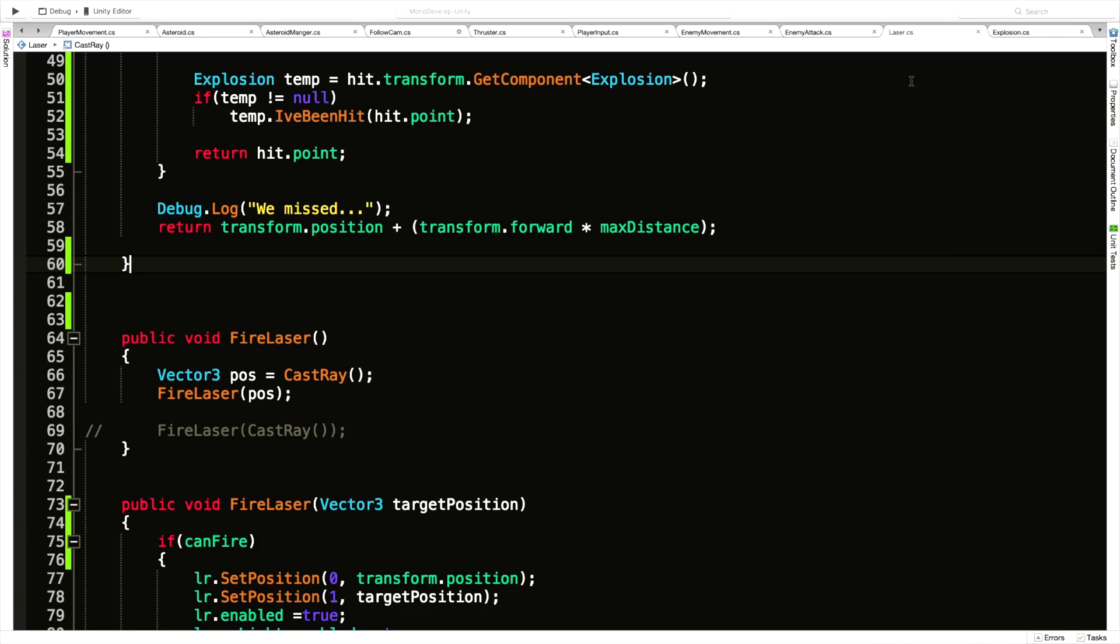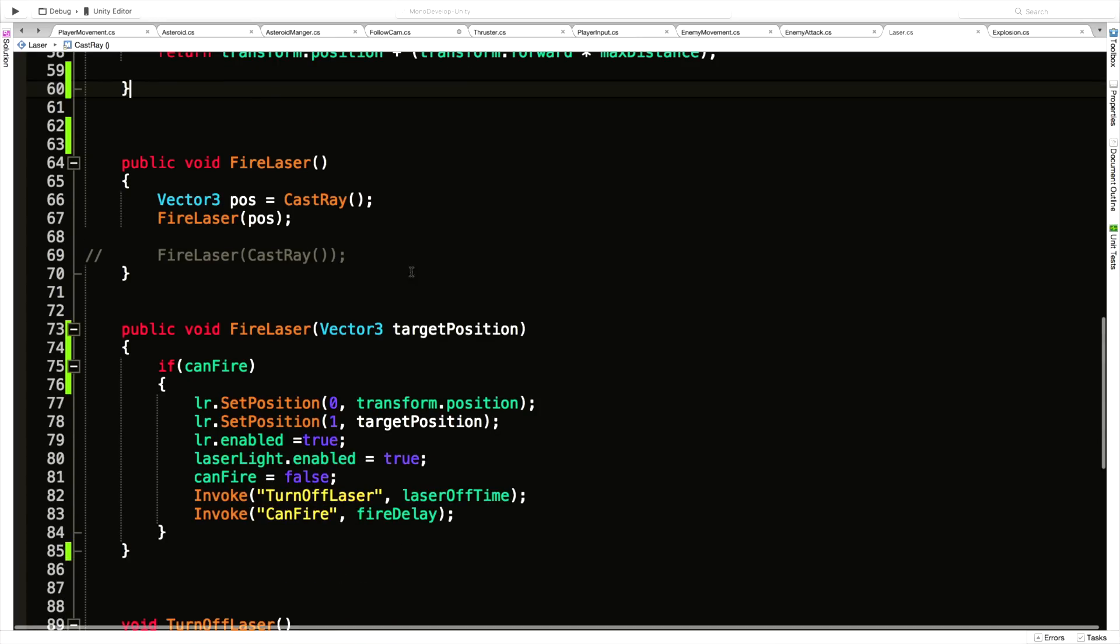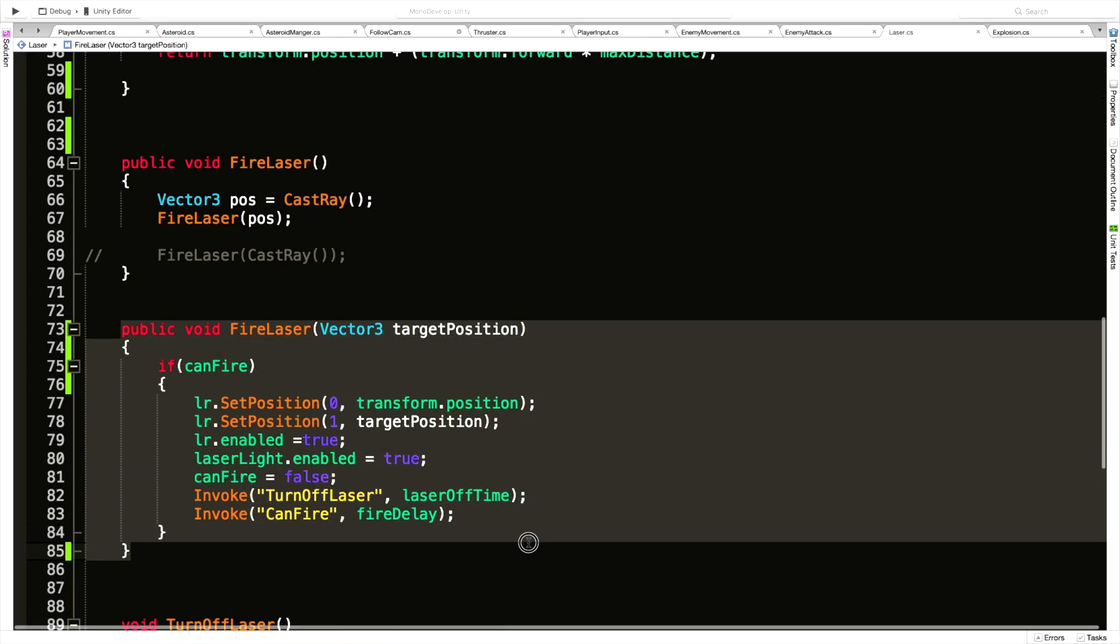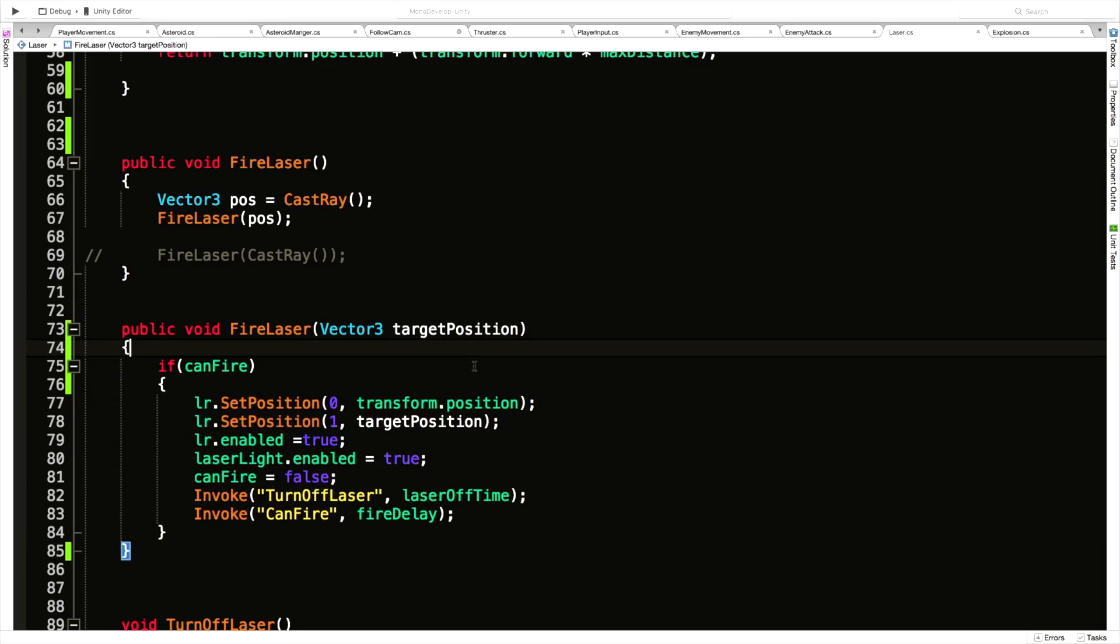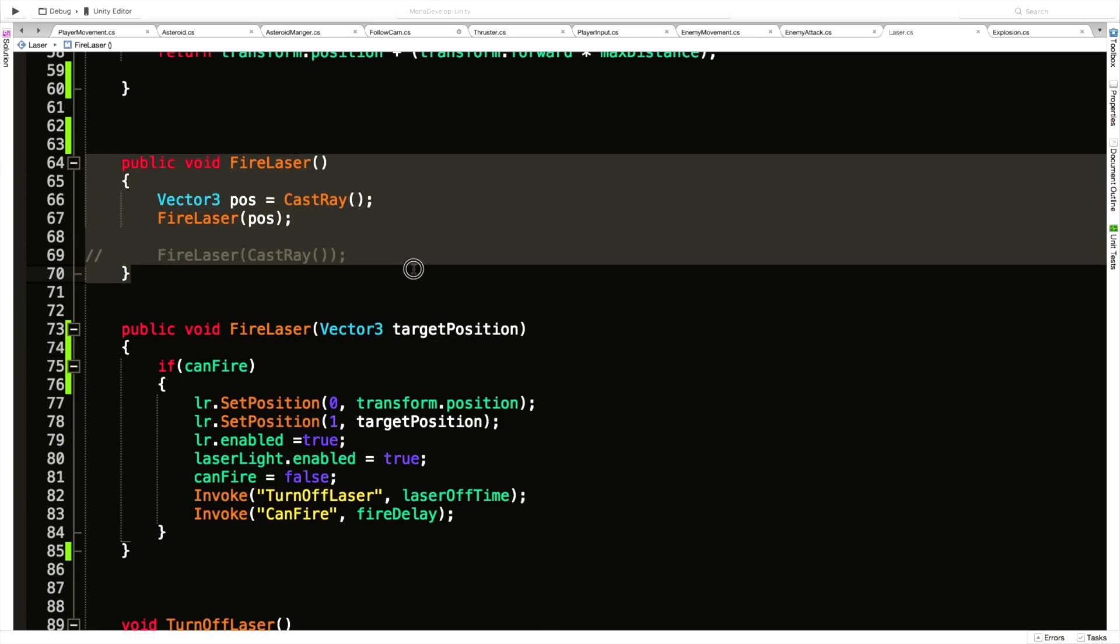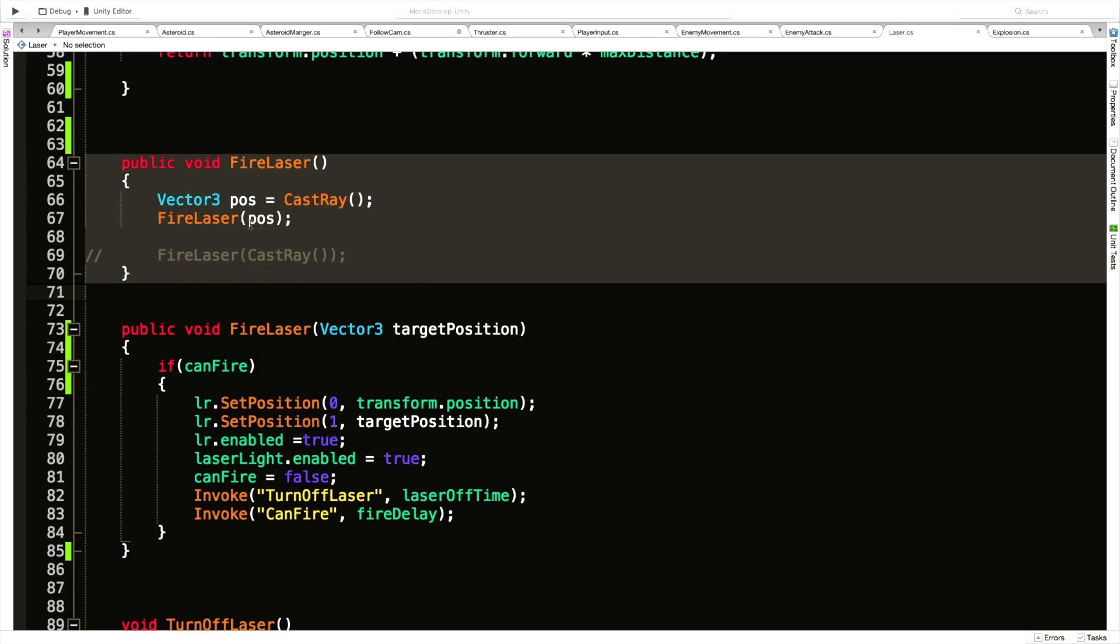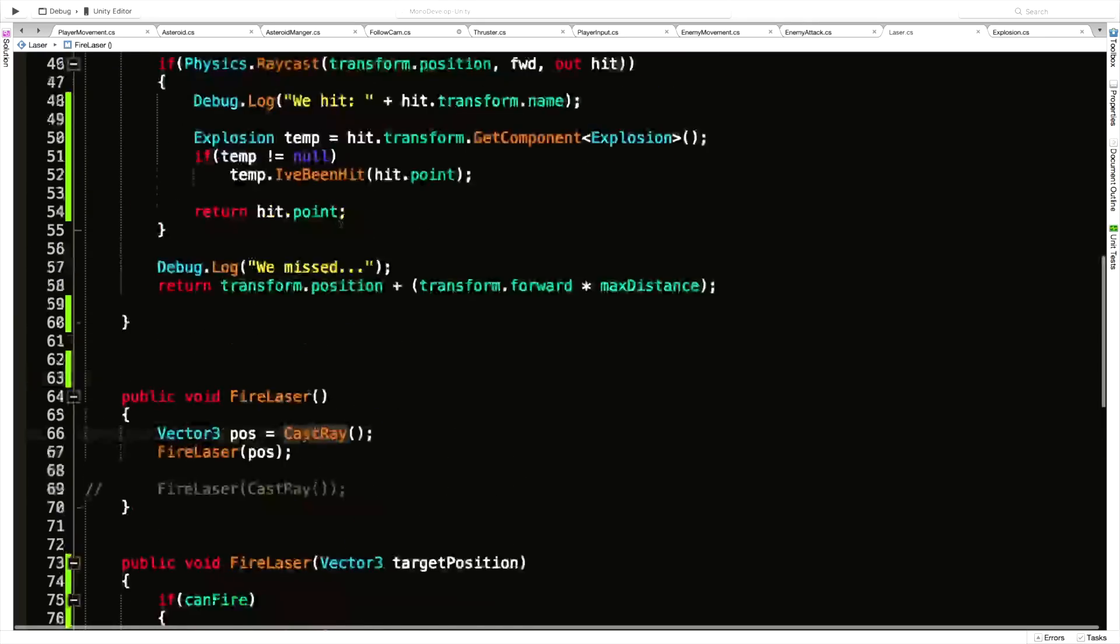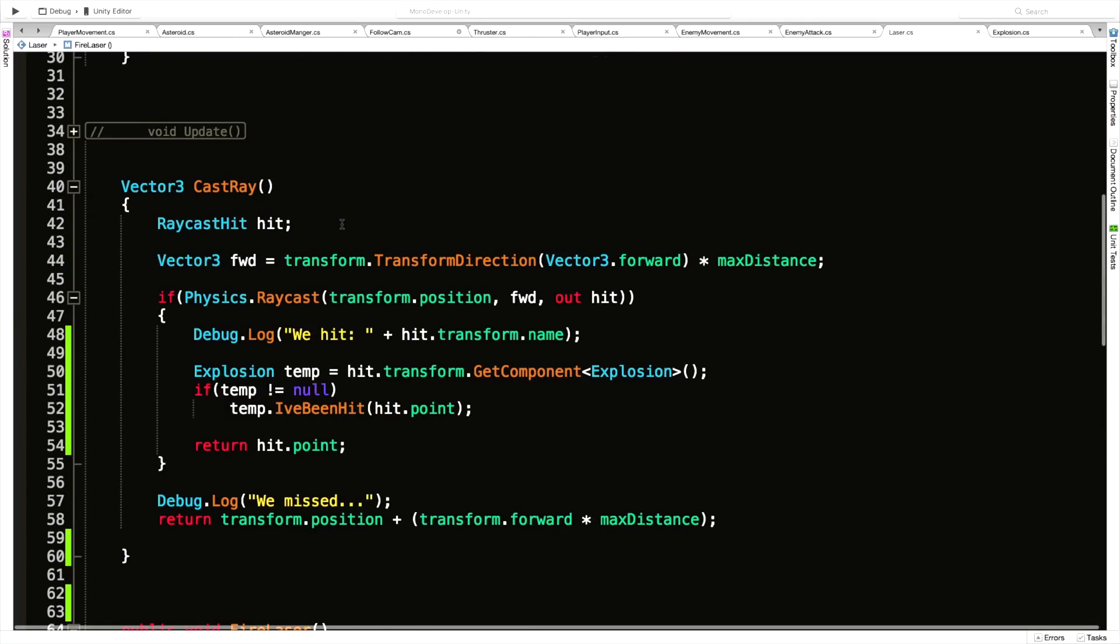If we come into the laser, we actually have two different methods to fire the laser. We have the one where the enemy sees us and shoots, and that passes in a Vector3 position just so we know where to draw the line to. Then of course we have the one where the player presses the space bar and we just go ahead and fire the laser using this cast ray.